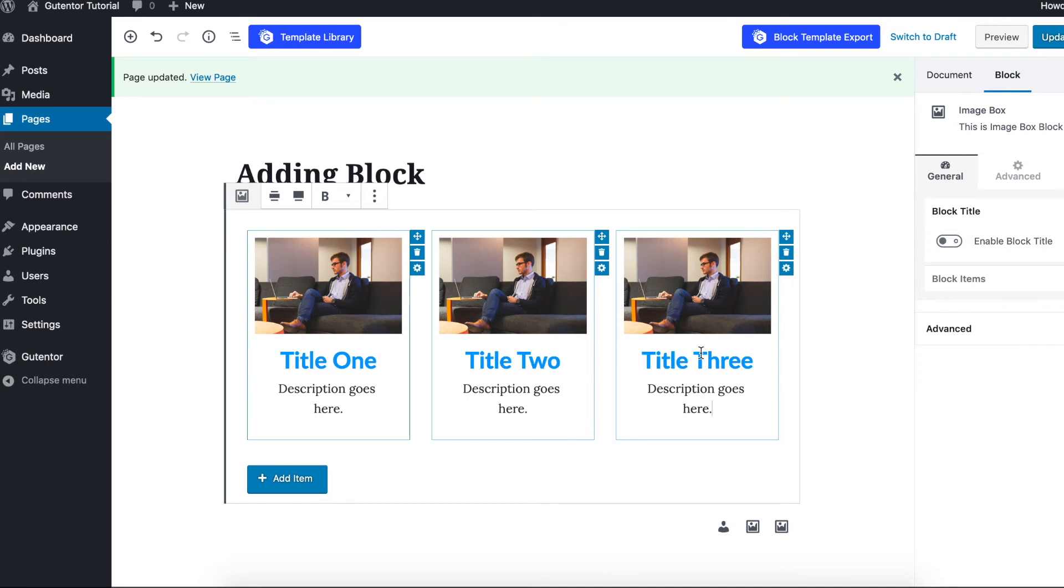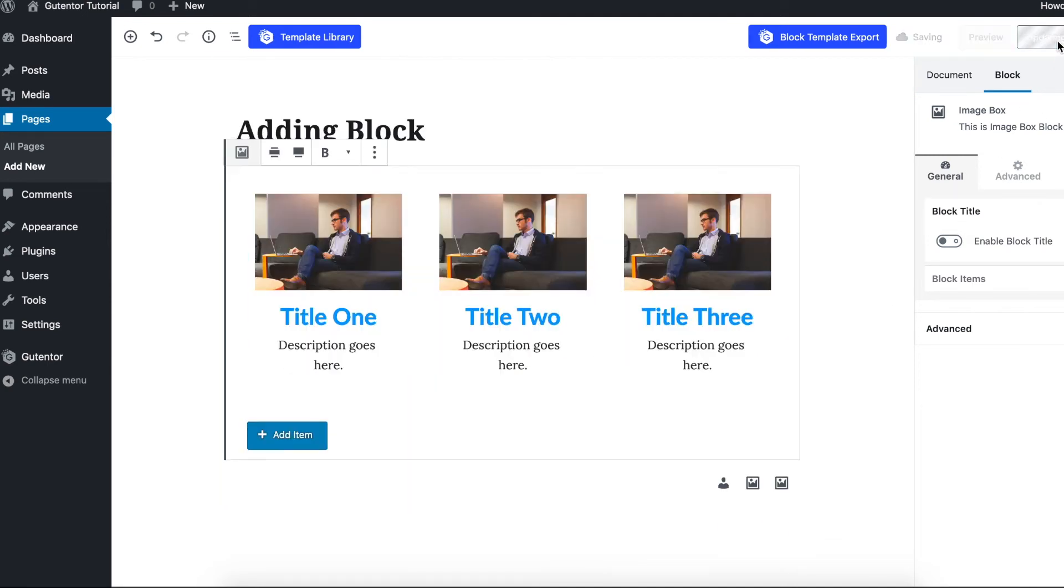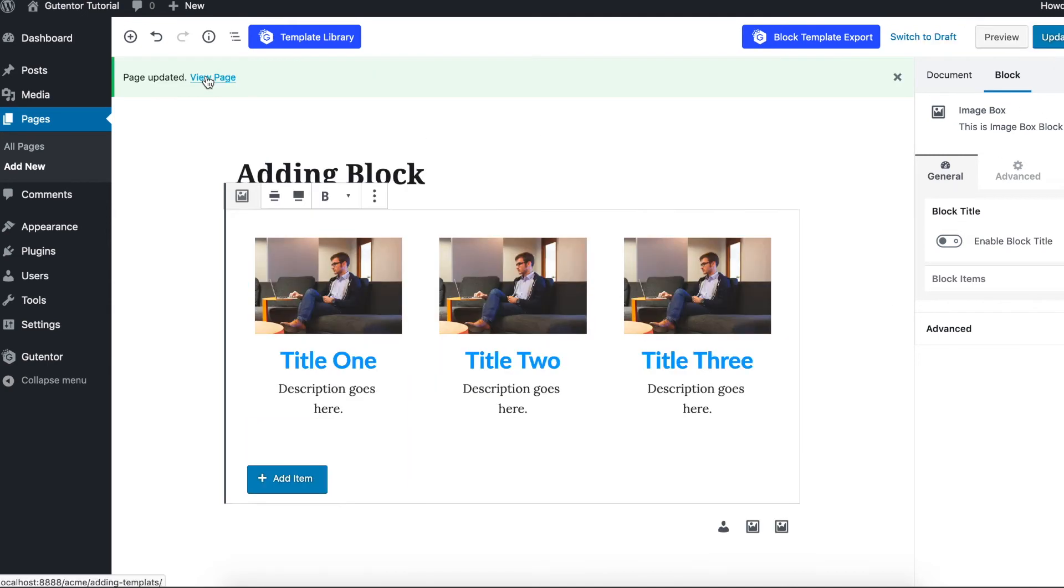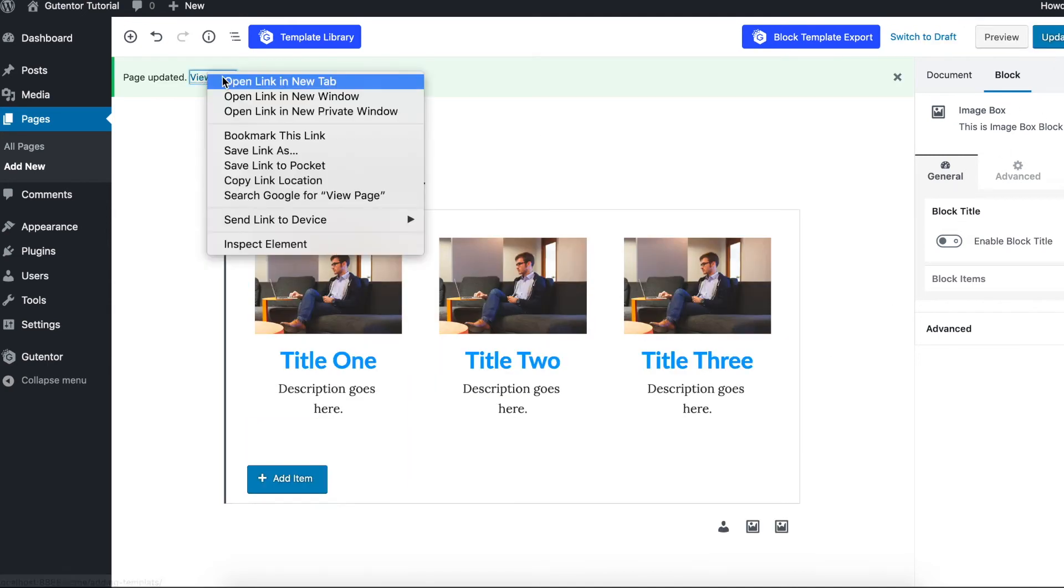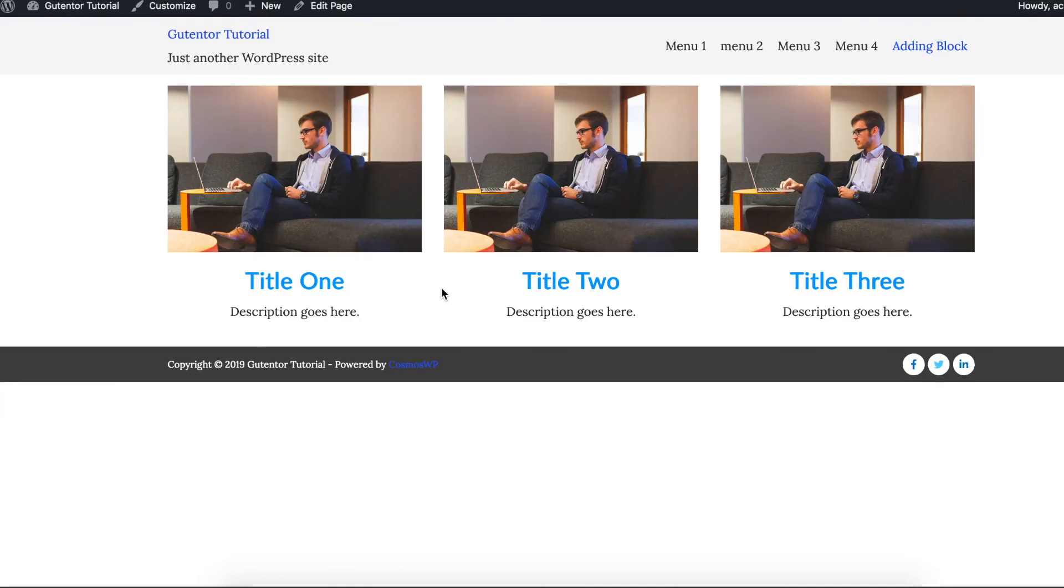This is how you can add the blocks and save it, update it, and let's view the page. Here it comes.